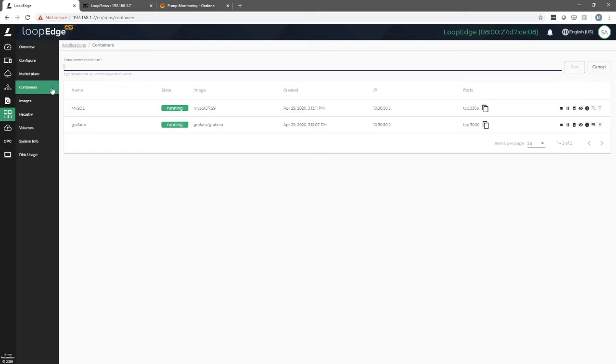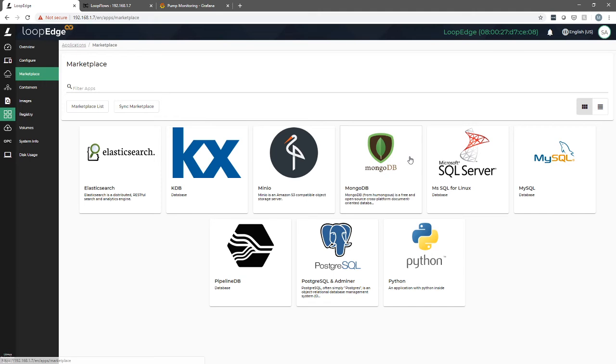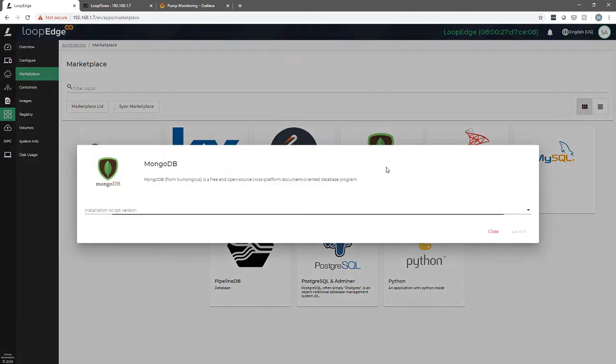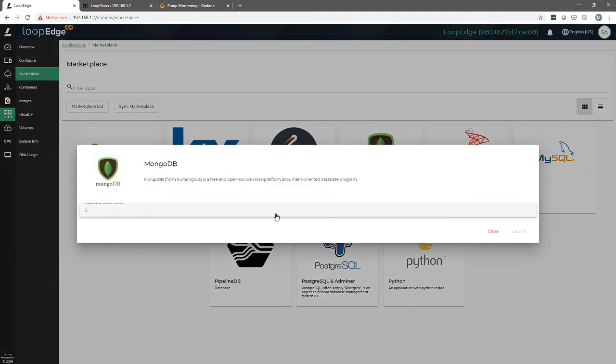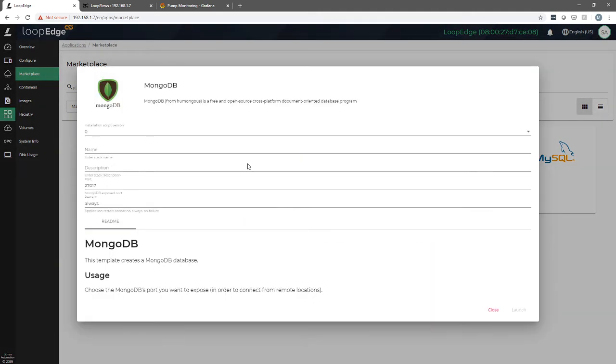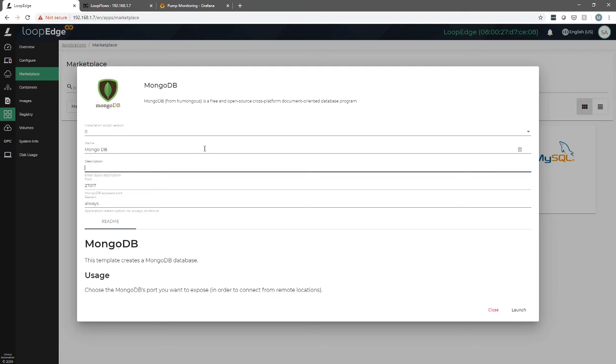You can also deploy through the marketplace. Let's try that. We'll click on MongoDB. We'll choose zero as a script version. We'll give it a quick name here and a description.